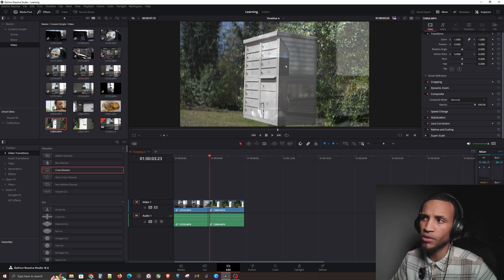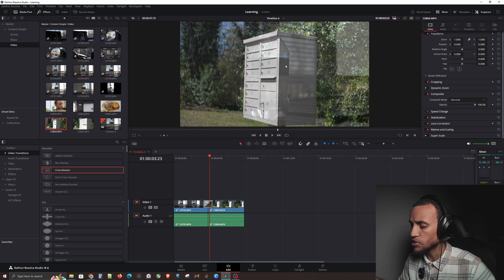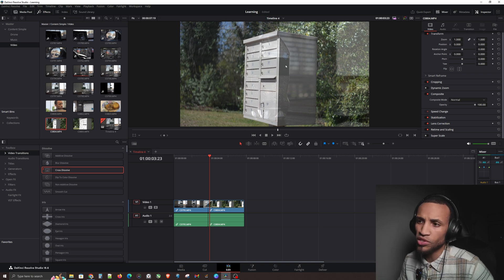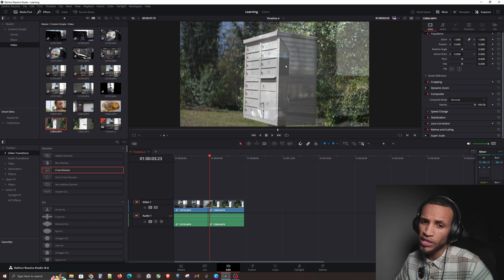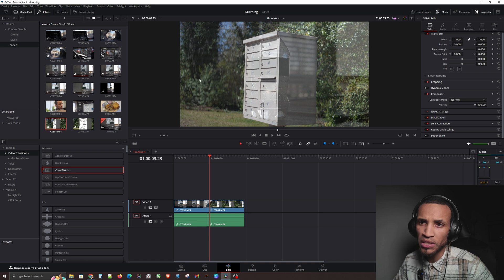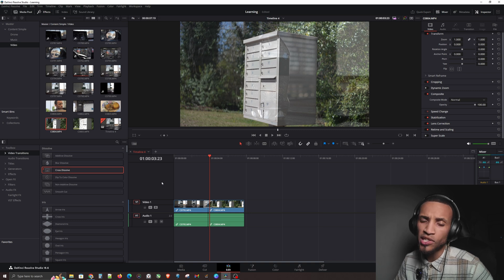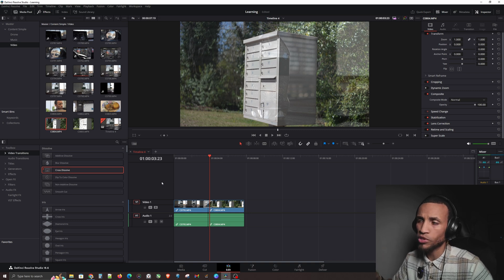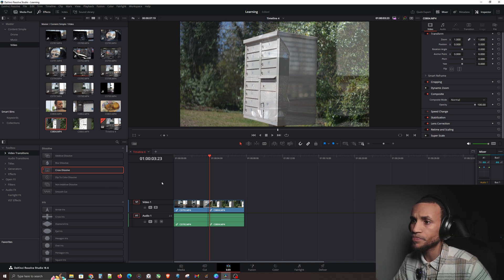That's why the trimming was necessary — the transition needs footage to perform the dissolve with. Without it, there's no transition. Some transitions don't require this, but the Cross Dissolve and many others rely on overlapping video footage to work.